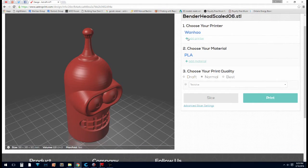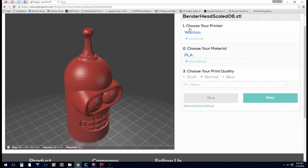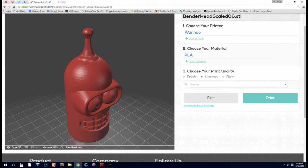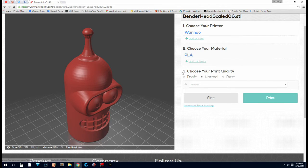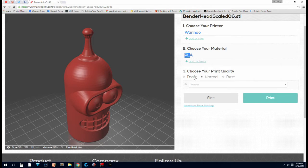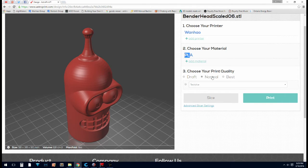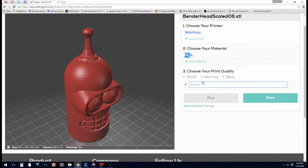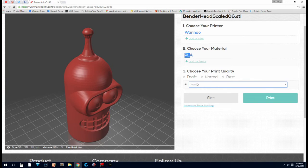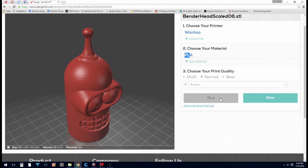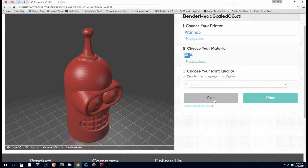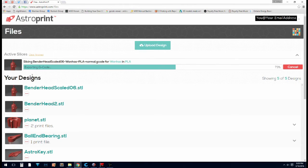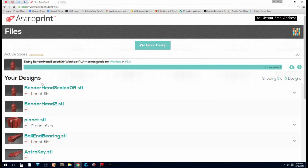So in the slicer, you can add a printer. The WANHOW is already here. You can add a material. PLA is already here. And you can choose your print quality. You've got draft, normal, or best. And you can also choose a custom slicing profile. We're just going to go with the normal and standard slicing profiles. So I'm going to hit slice. Generating, exporting, storing. Ready.